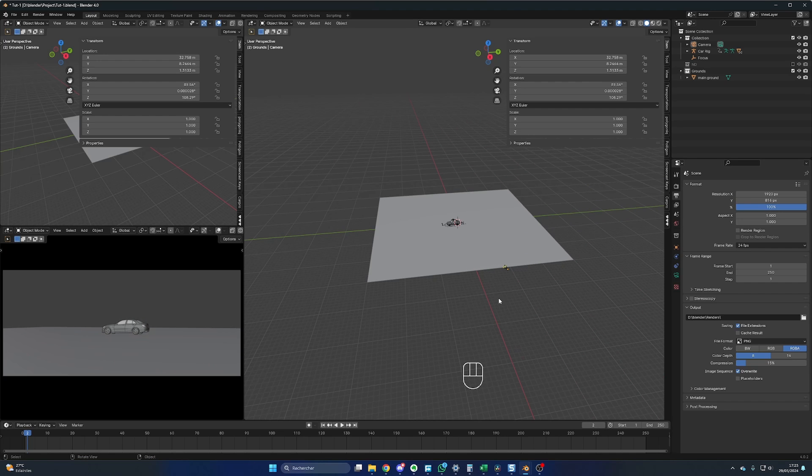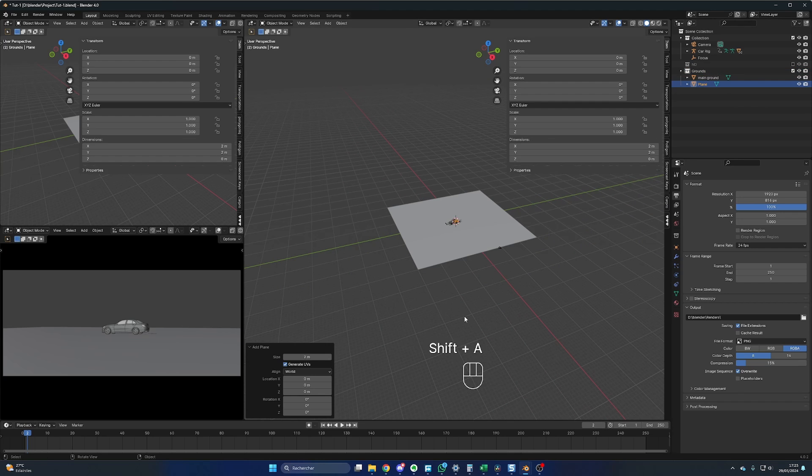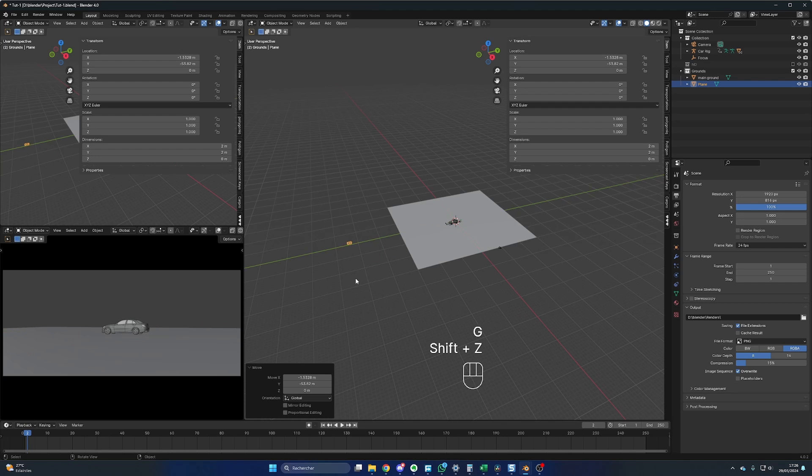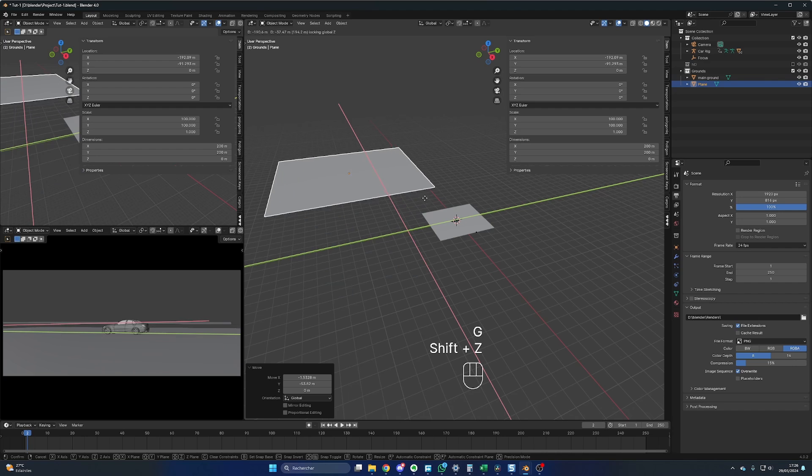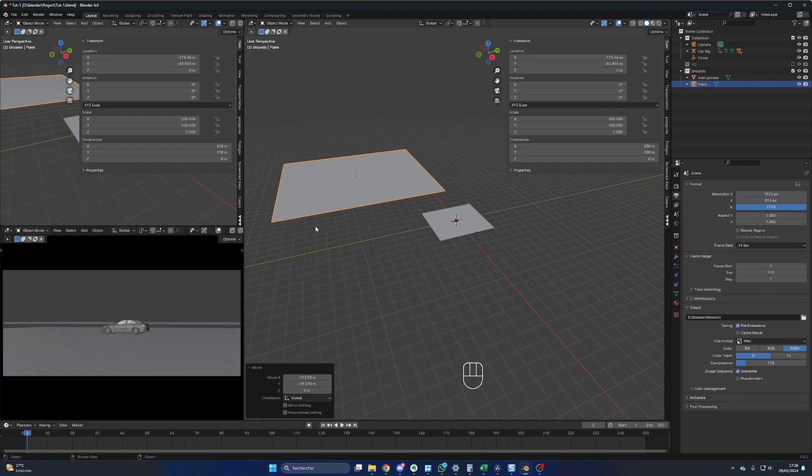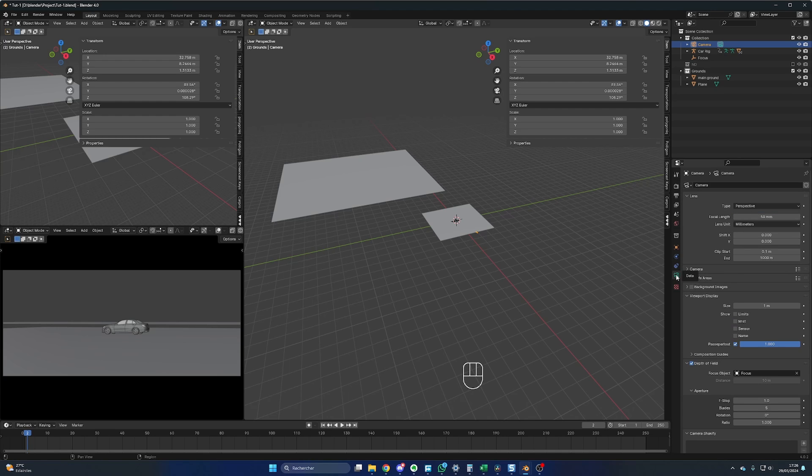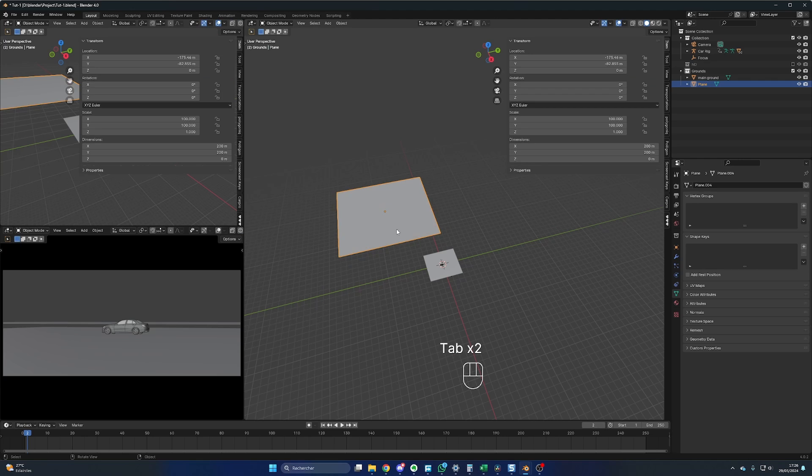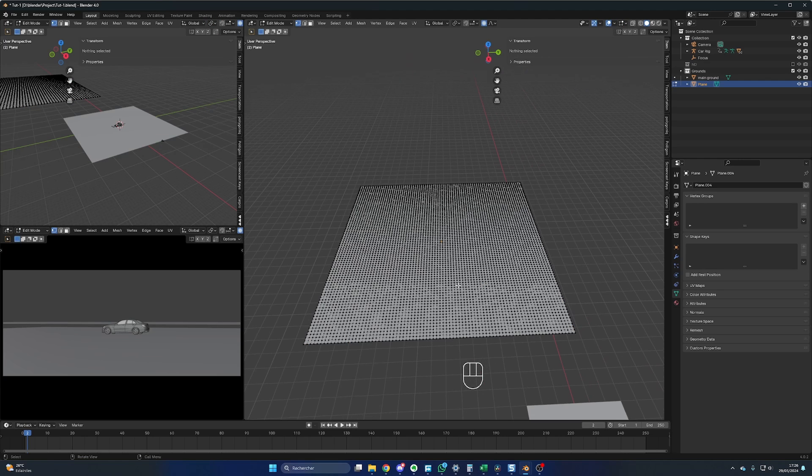Now we can continue with the grounds. In the same collection, let's add another plane, so Shift A, mesh and plane. Let me move it around, so G and Shift Z, and this time we will go for 200 meters. I will move this plane around here. If you don't see the plane in your camera view, maybe you will have to update the end value. You click on your camera and for the clip end, you update it to 1000 meters. For this new ground, let's create some subdivision as well, something like 80.